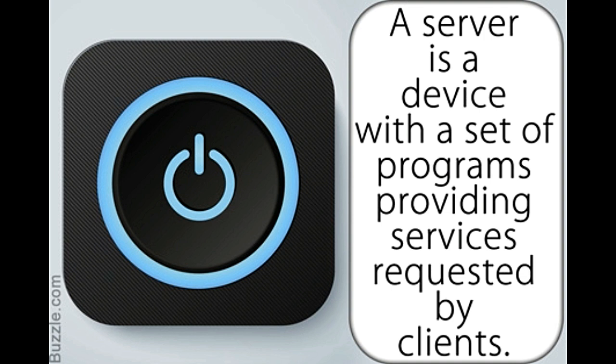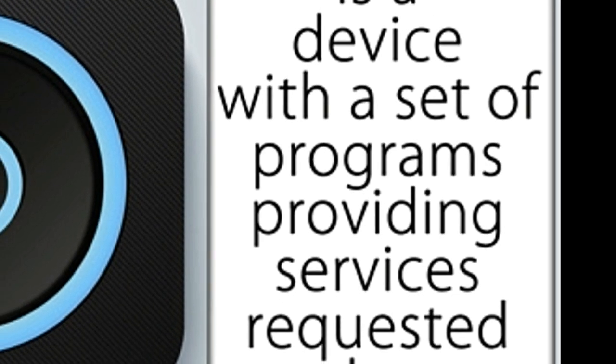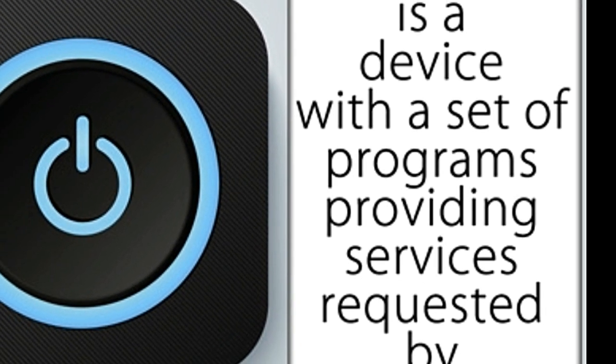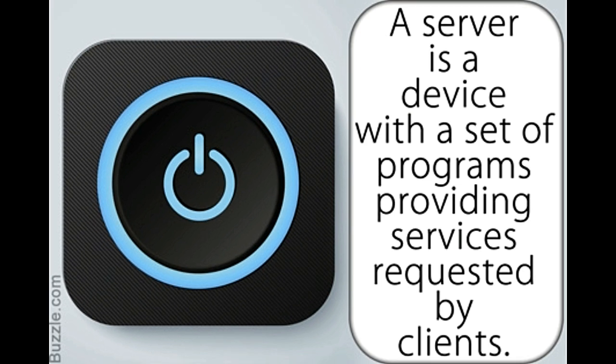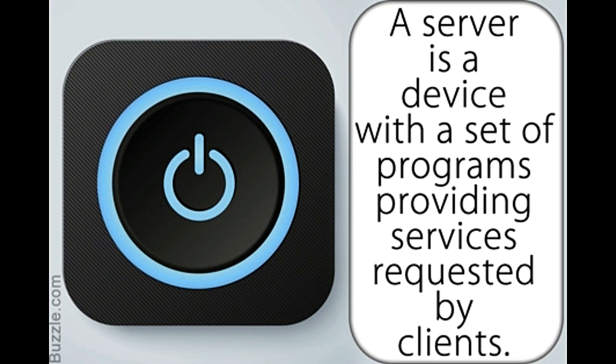For example, a file server is a machine that maintains files and allows clients or users to upload and download files from it. Similarly, a web server hosts websites and allows users to access these websites. Clients mainly include computers, printers, faxes, or other devices that can be connected to the server.